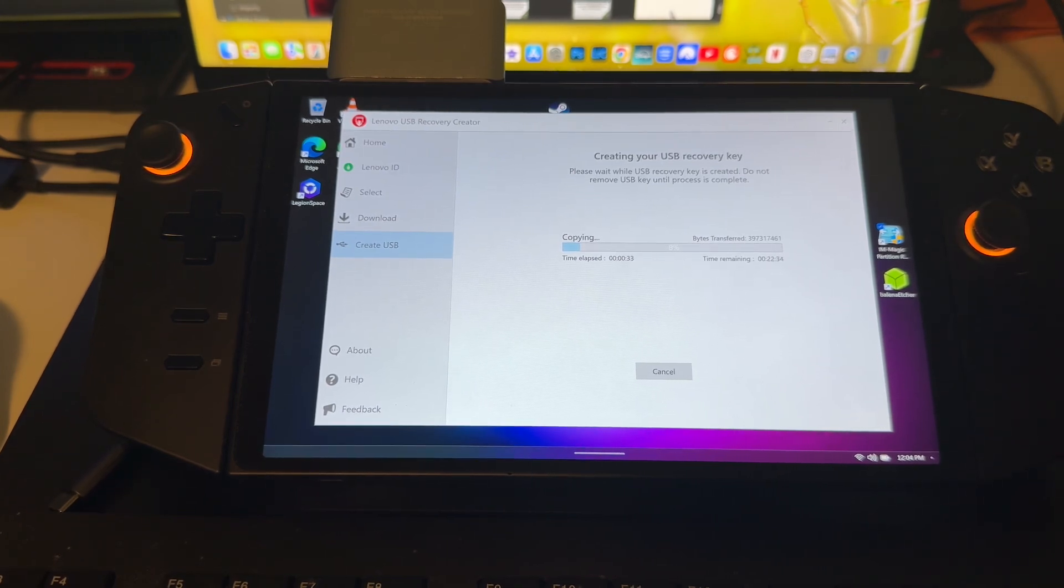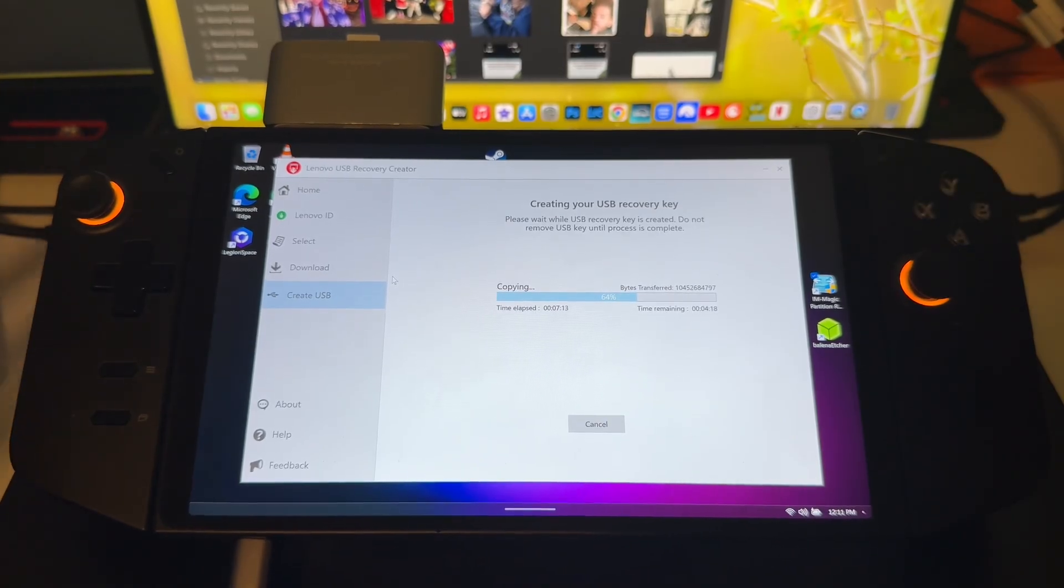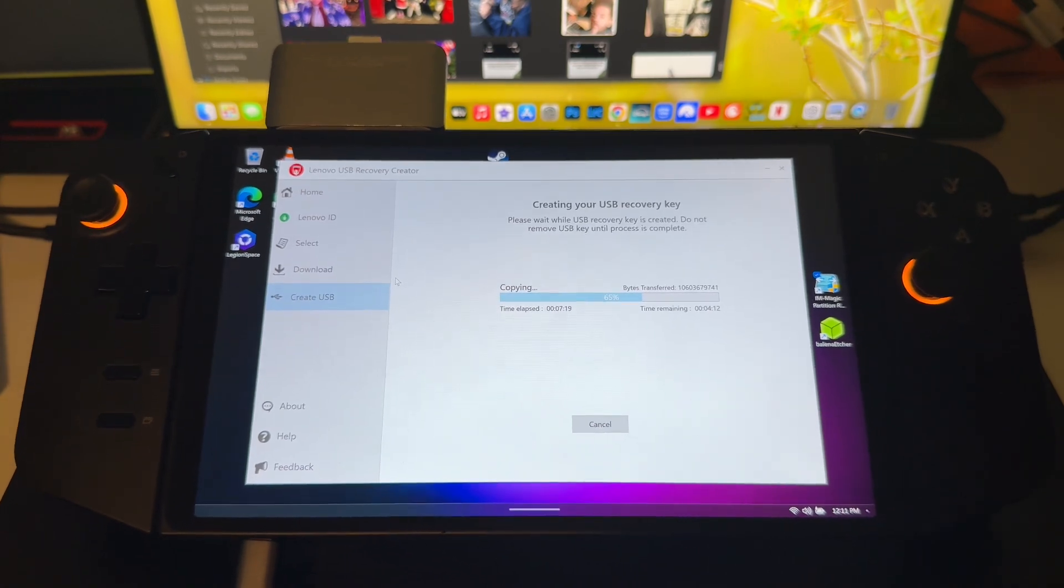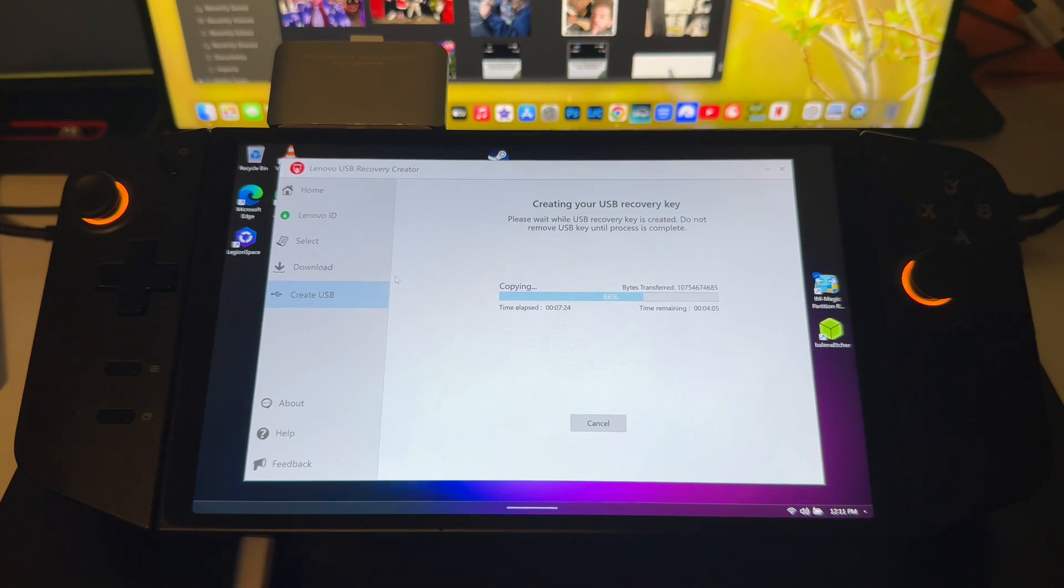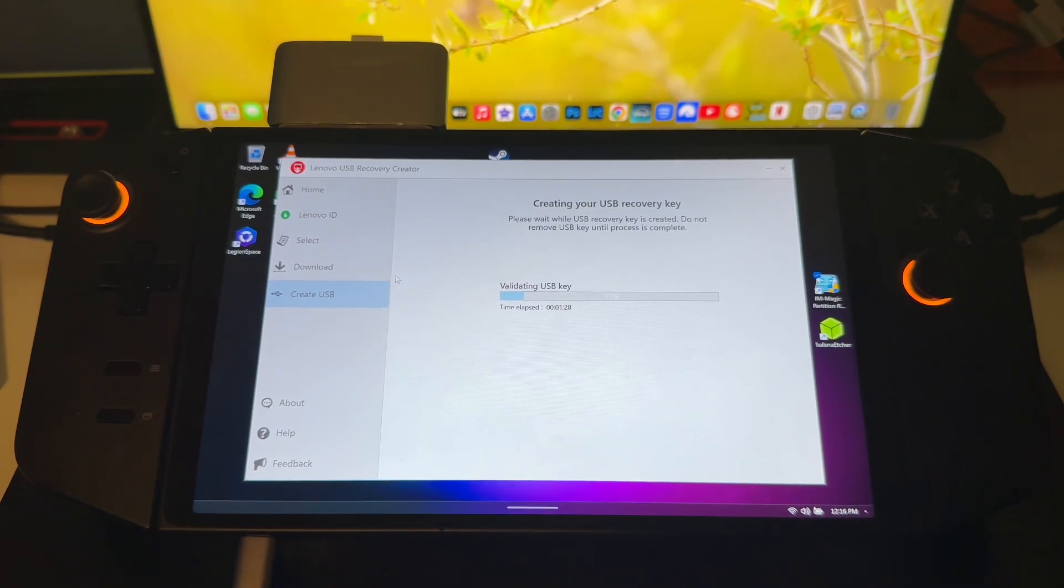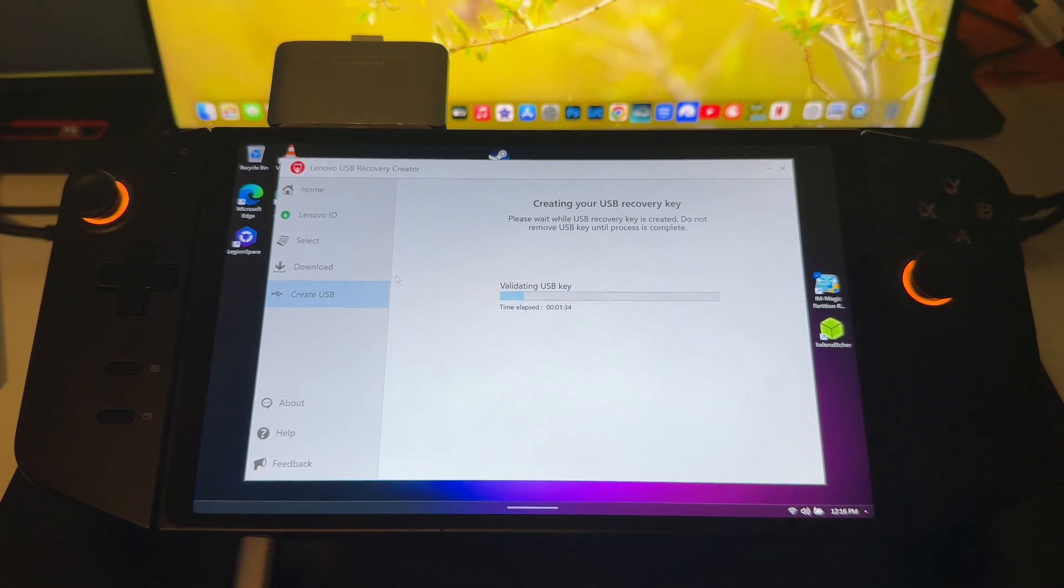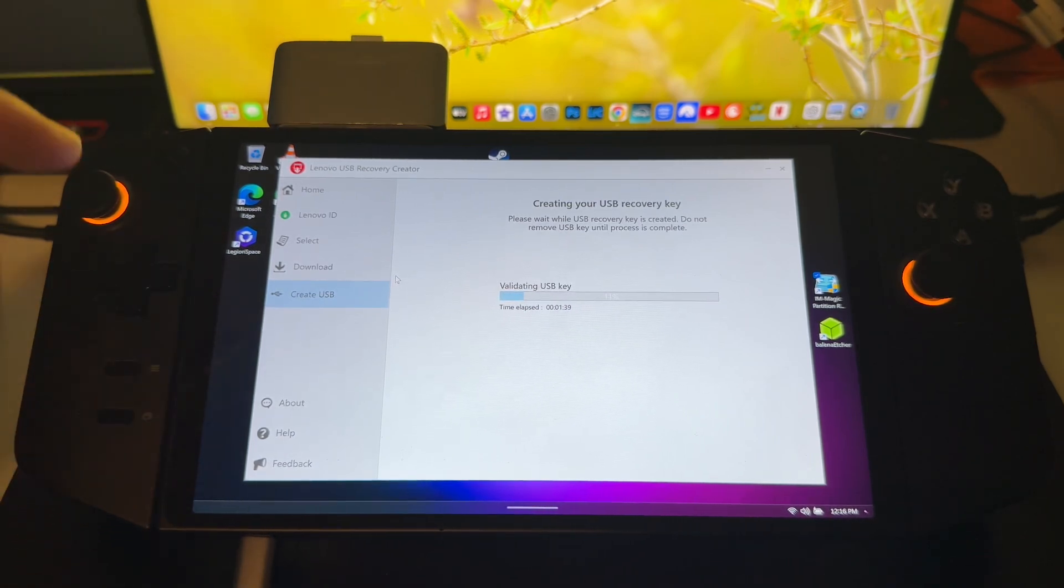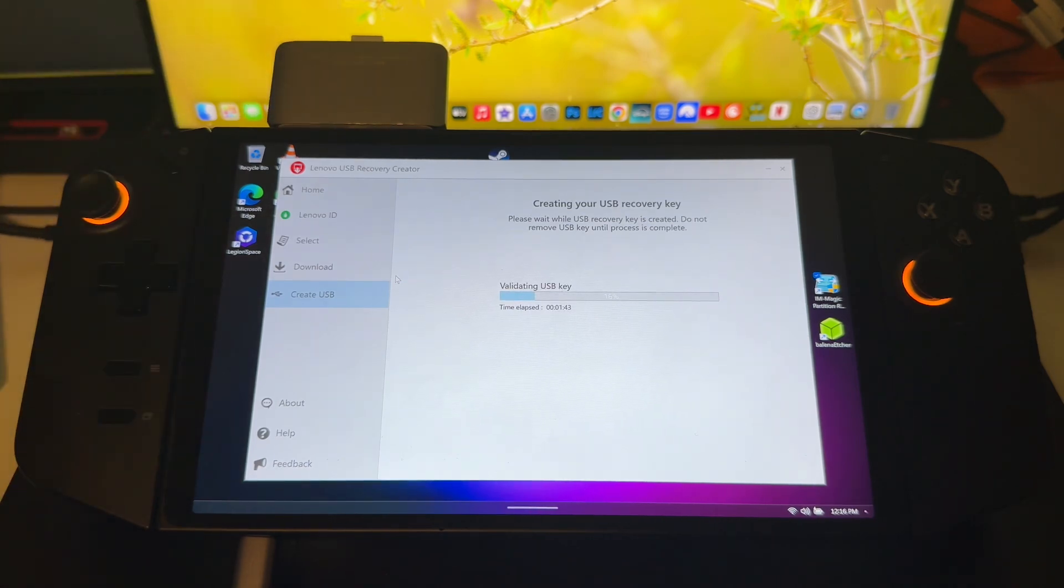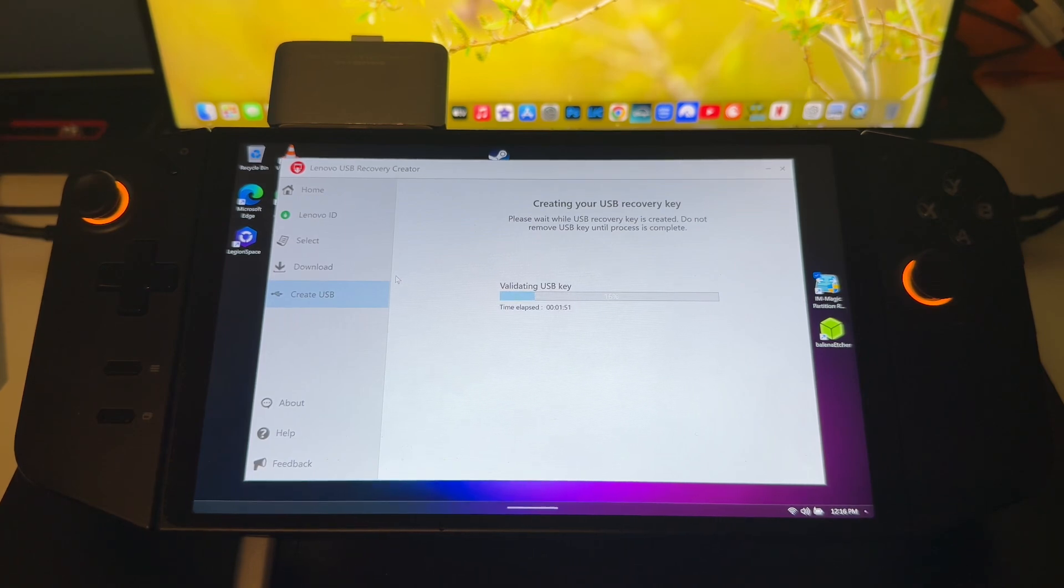So worst case scenario, you're always covered in that department. And then once this is all done here, we'll get on to the recovery of the unit. Now as we're almost done, I do want to mention that I do use a mouse and keyboard for this whole thing just to make it easier. If you don't have a mouse and keyboard, don't fret, you can still do this. Once it's done, it's going to move on to validating the USB key. This will take approximately another five to ten minutes. And then once that's done, we'll move this down to the bottom part because we are going to need access to the volume up button for this whole procedure.